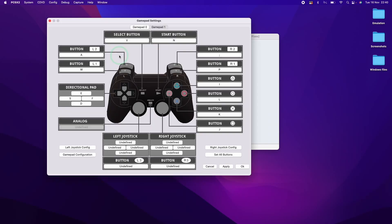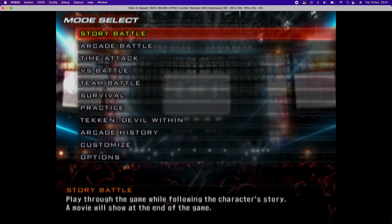And PCSX2 is going to automatically detect that controller. If you have any issues, what you can do is to go to the gamepad settings here and then rebind this. You can also rebind it using the keyboard as well. However, I do advise using a controller.